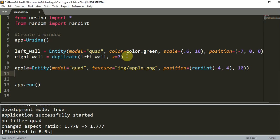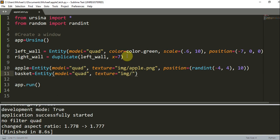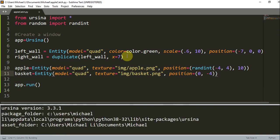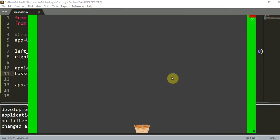Now I'm going to create my basket. My basket is equal to an Entity with the model equal to quad, and the texture equal to image/basket.png. The position is going to be 0, negative 4 — and you see that this is not going to be a random integer, because I don't want my basket to be at a random position; I want to know where my basket is starting out. So now if I save and run this, you'll see I have my basket at the bottom, and you can't see my apple because it's actually above the window.